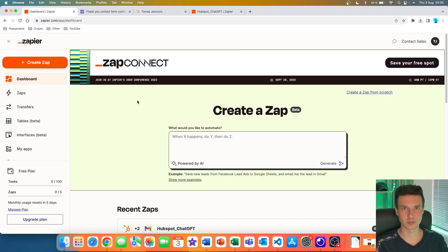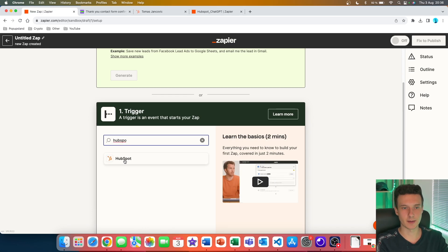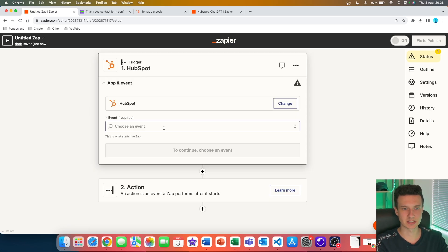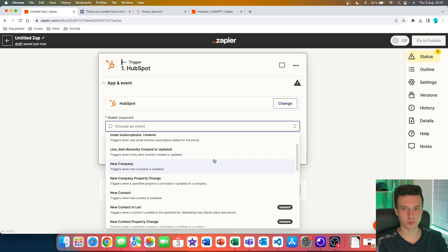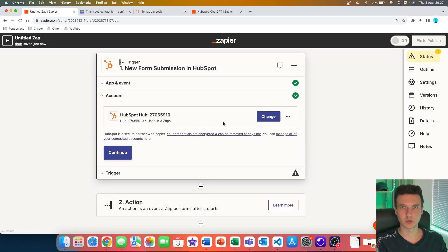Now we are going to start creating our AI automation and continuously test it on this lead. I'm going to go to 'Create Zap' and set up our trigger. I search for HubSpot, click on it, and then specify the event. We want 'New Form Submission' — it triggers when a form is submitted, which is exactly what we want. You then have to connect your HubSpot account with Zapier.